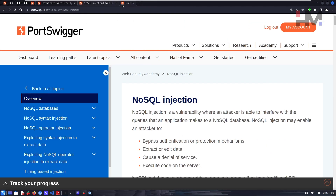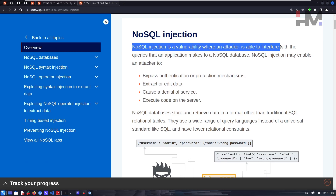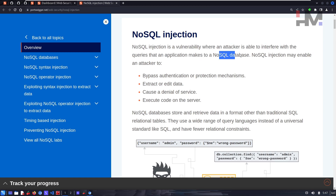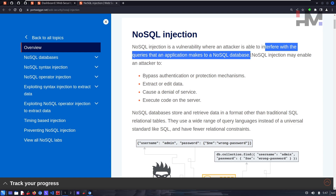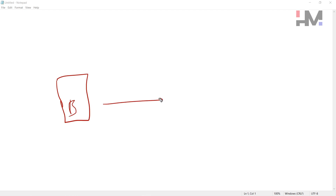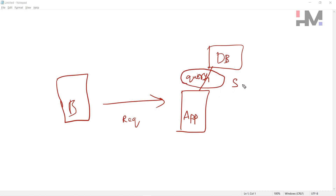Now that you understand NoSQL databases, let's look at NoSQL injection. NoSQL injection is a vulnerability where an attacker is able to interfere with the queries that an application makes with the database. This is the crucial part where we can detect and attack the NoSQL layer. The browser makes a request to an application, the application queries the database, and we target that interaction.